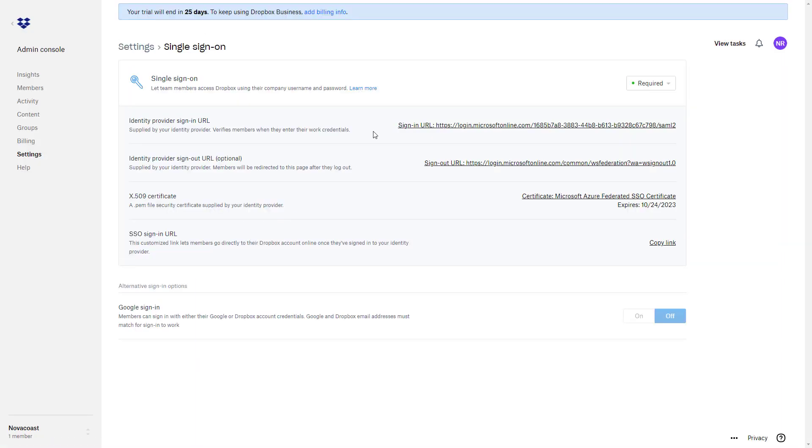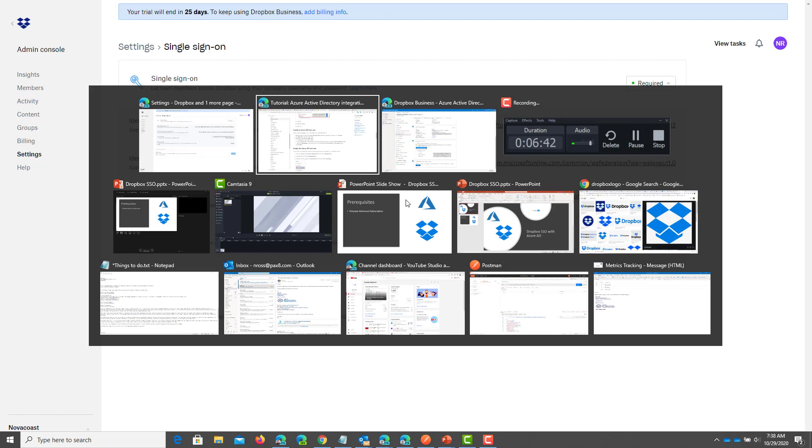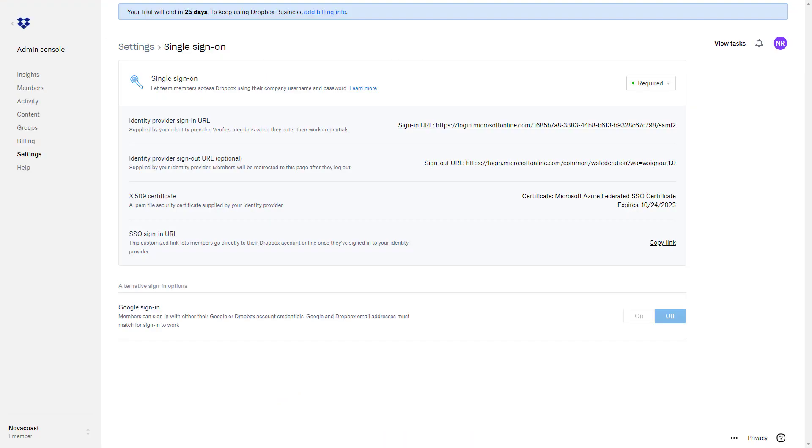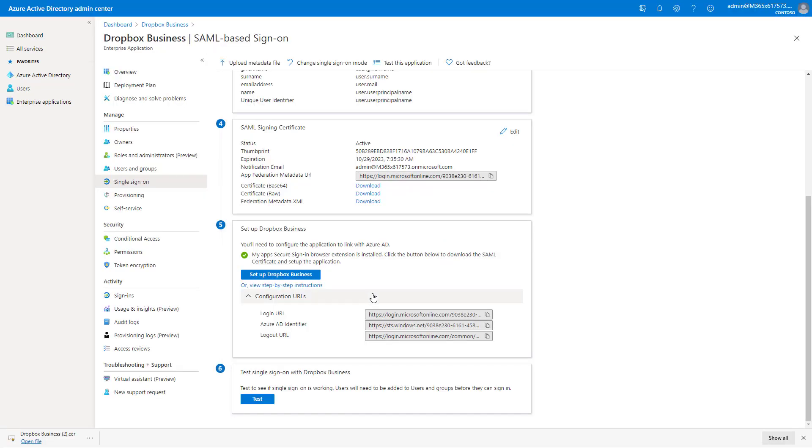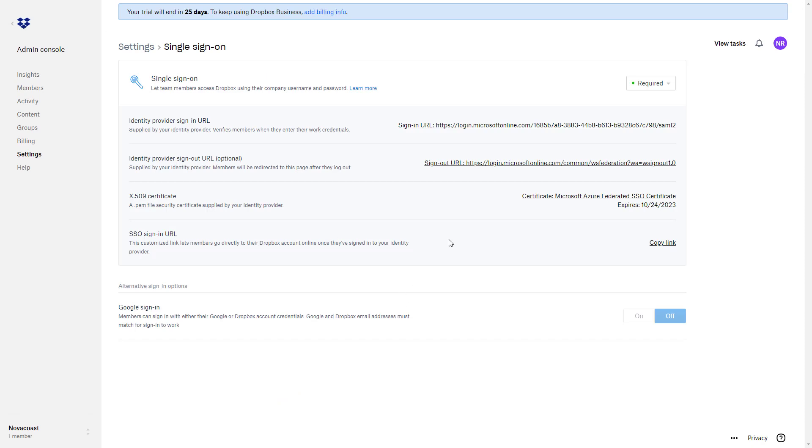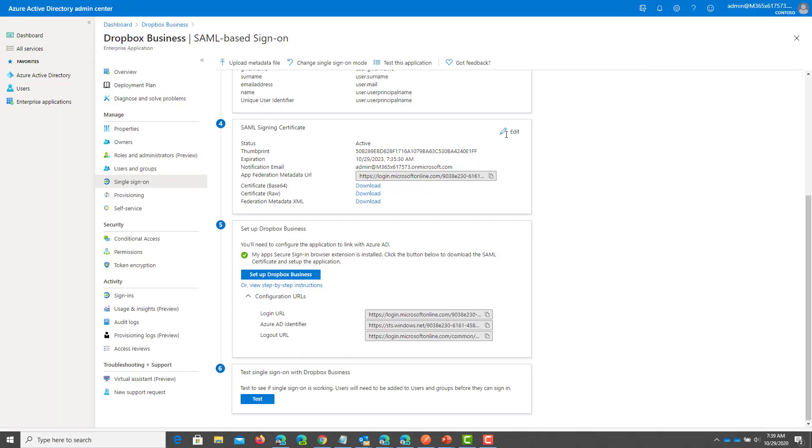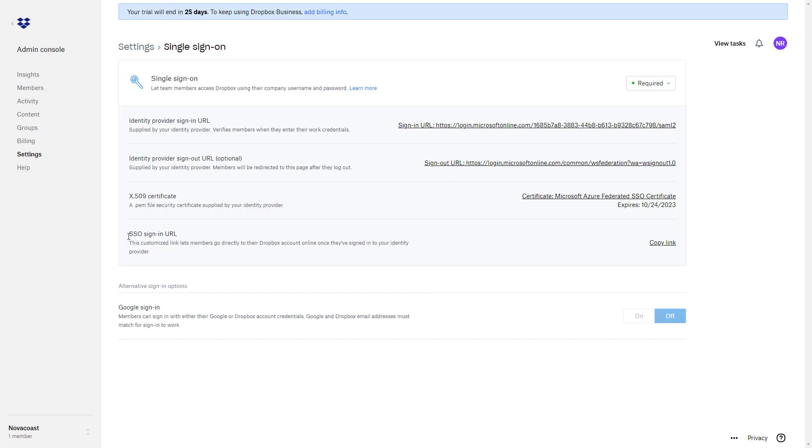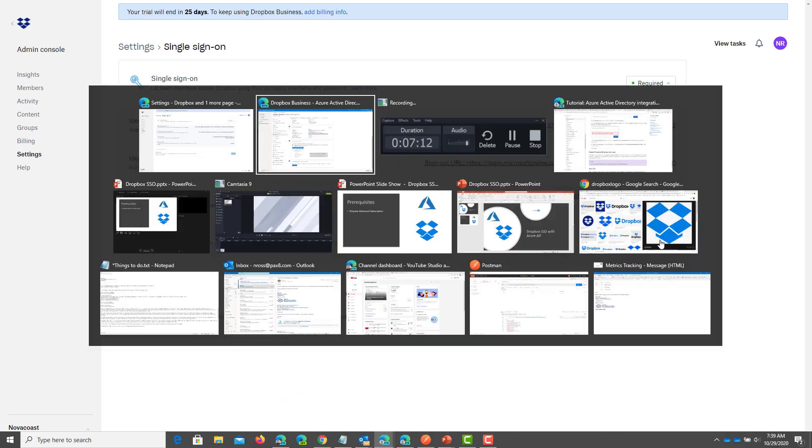And here you'll notice I've already started to populate these fields. But for the identity provider sign in URL, you are going to copy this login URL that you see here. For the sign out URL, you are going to grab this one right here. And for the certificate, you'll upload that one that you downloaded here. And for the single sign in URL, you're going to copy this link here.